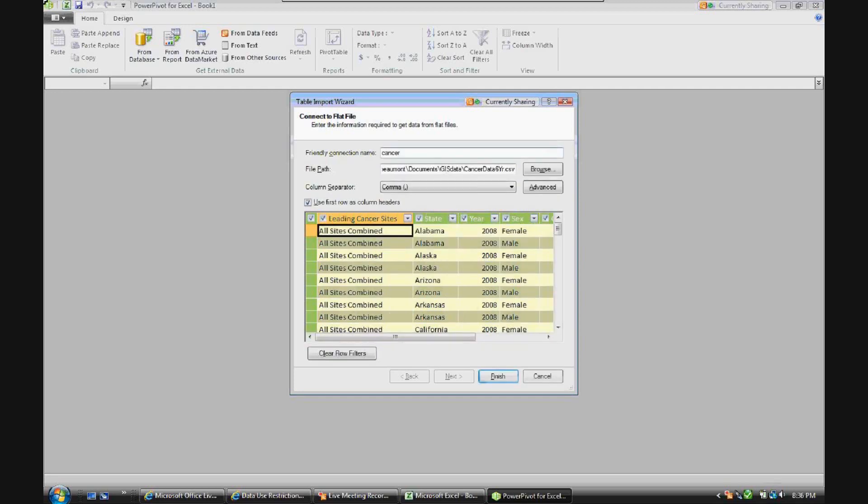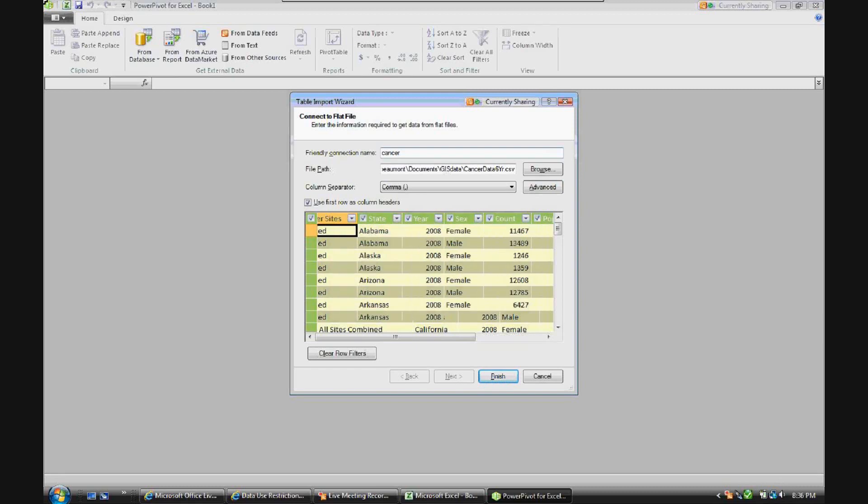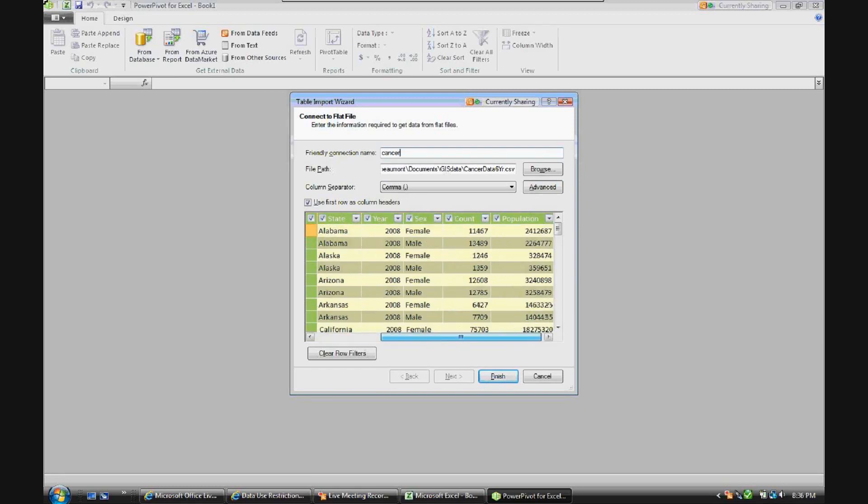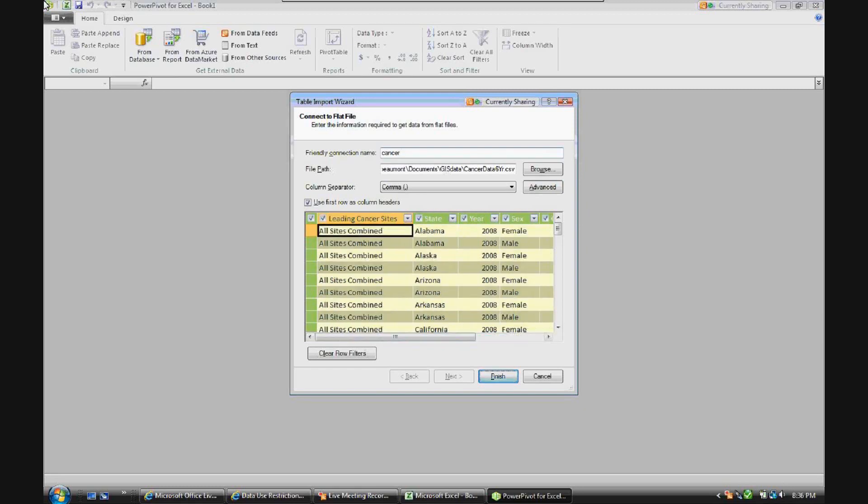Let's use the first row as column headers. And you'll see we have leading cancer sites, state, year, gender, count, and population. We'll go ahead and pull that data in.